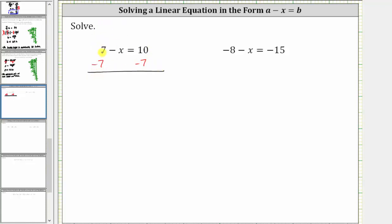Simplifying, seven minus seven is equal to zero, so the left side simplifies to negative x. On the right side, we have 10 minus seven, which is equal to three. So now we know negative x equals positive three, or the opposite of x equals positive three, and therefore x is equal to negative three.